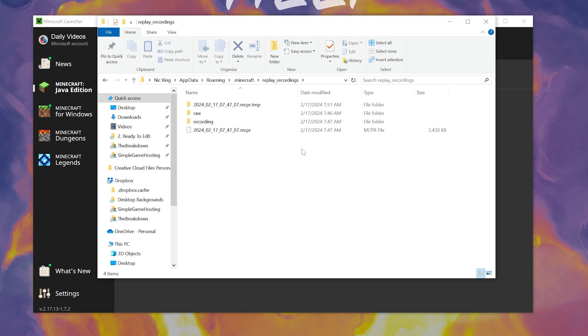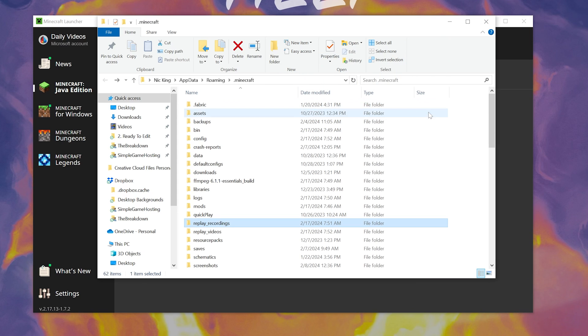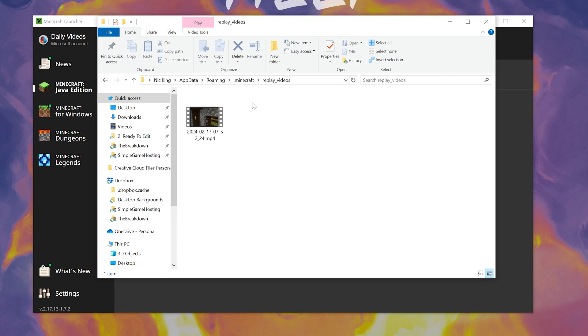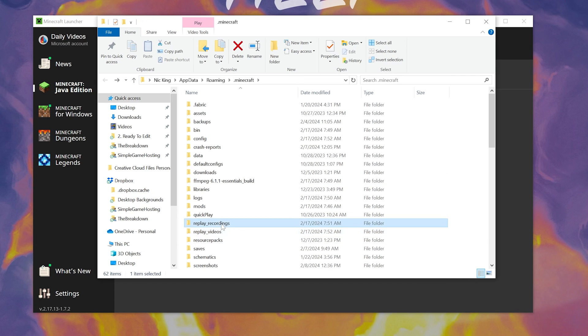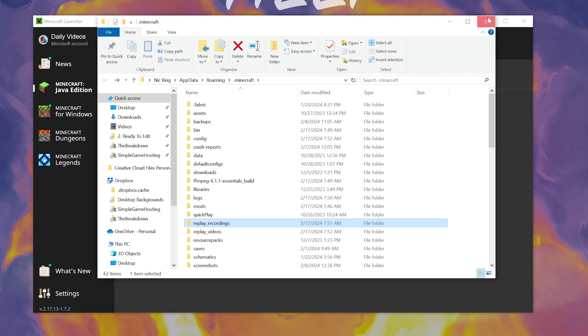And then you also have your replay recordings here. These can't really be edited outside of Minecraft, but if you did want to clear them because they can be rather large, you can always delete them from here. But keep in mind, they wouldn't show up in Minecraft anymore to be able to edit. And they're gone forever once you do that. So videos are here and then the raw recordings are here.